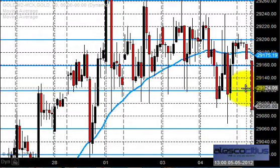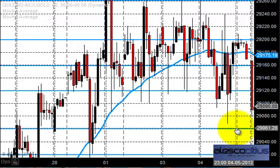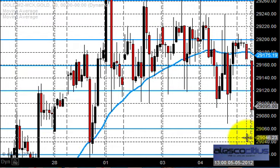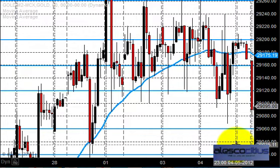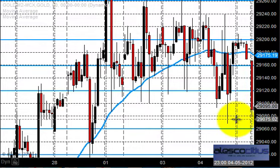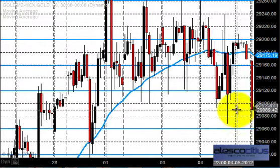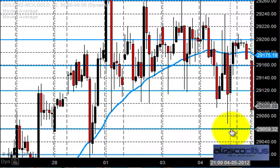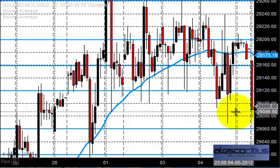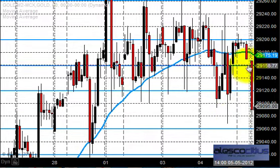Having 29,120 and 29,060 as major support zones — if there is any closing below 29,160 we expected the market to go for a downtrend. So on Monday the plan was: till 29,060 go for buying, and below 29,160 there is no use going for buying. Let us see what happened after Monday.